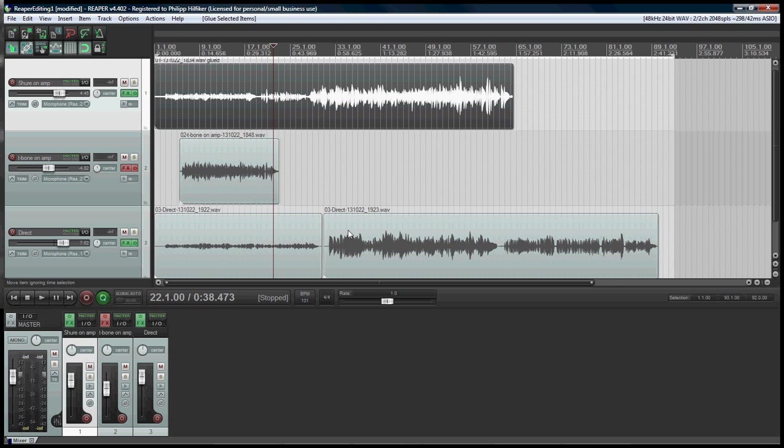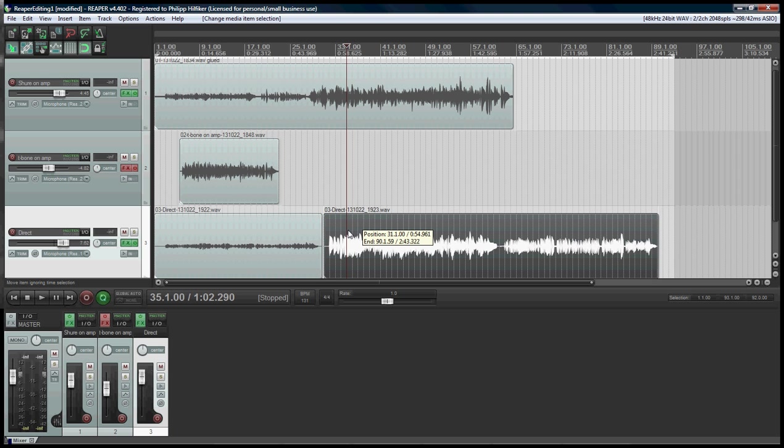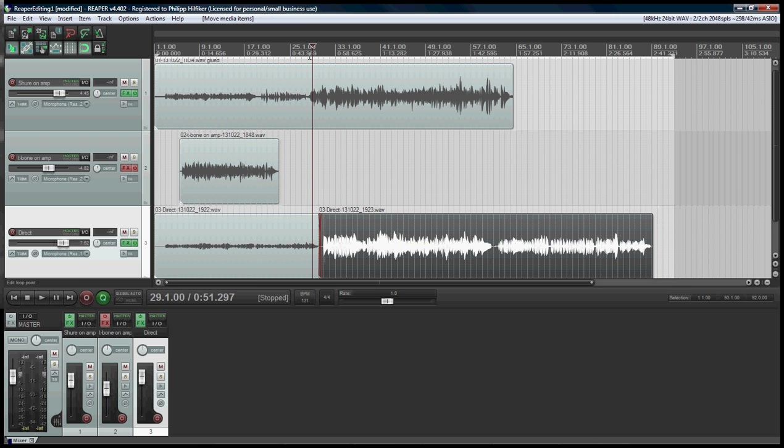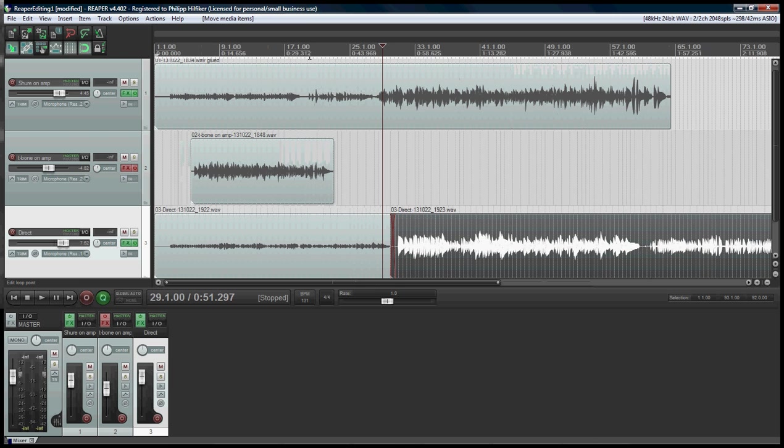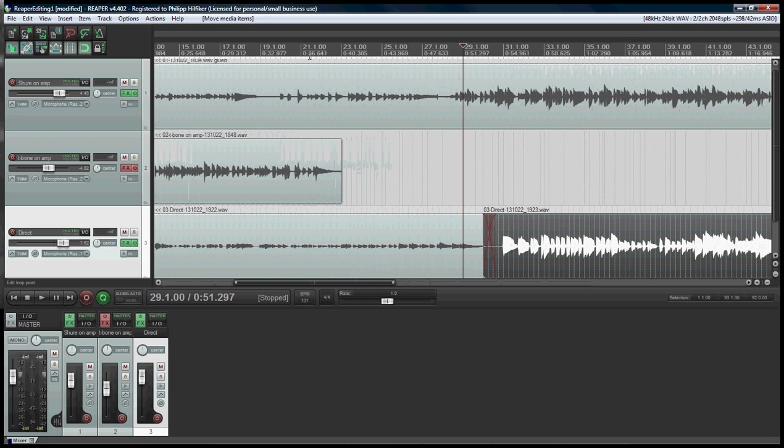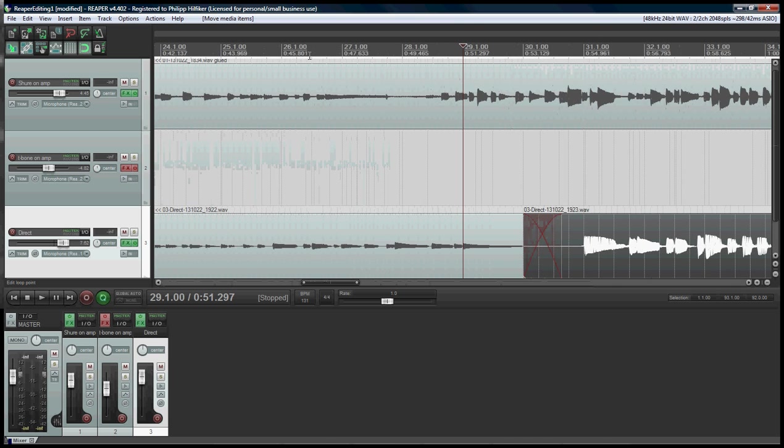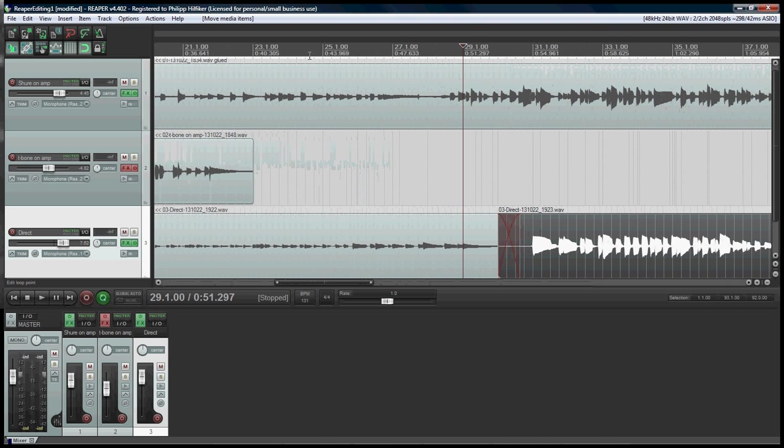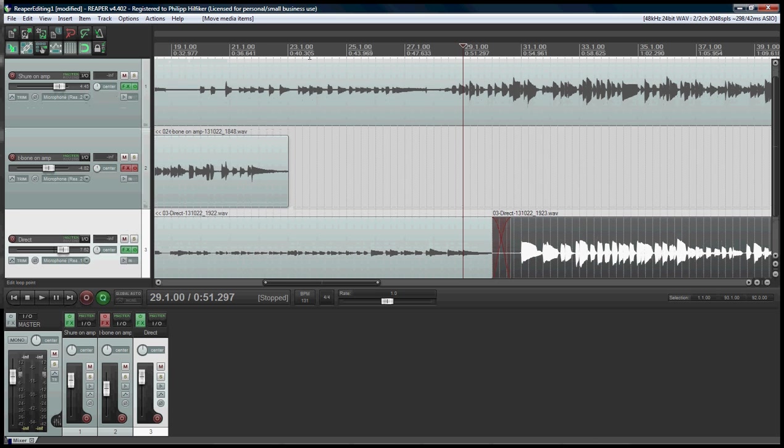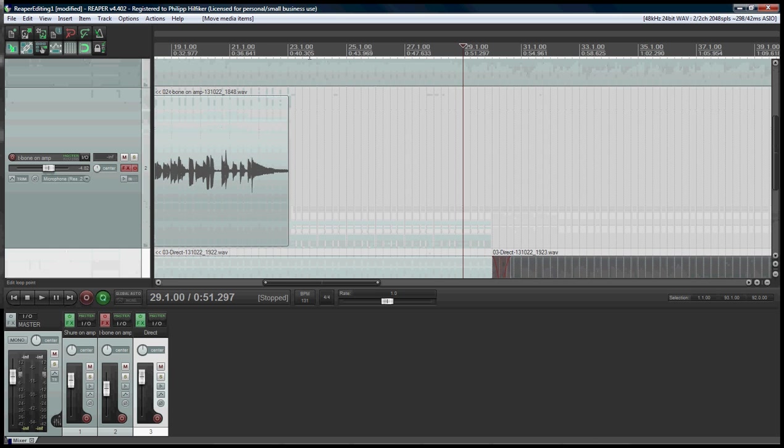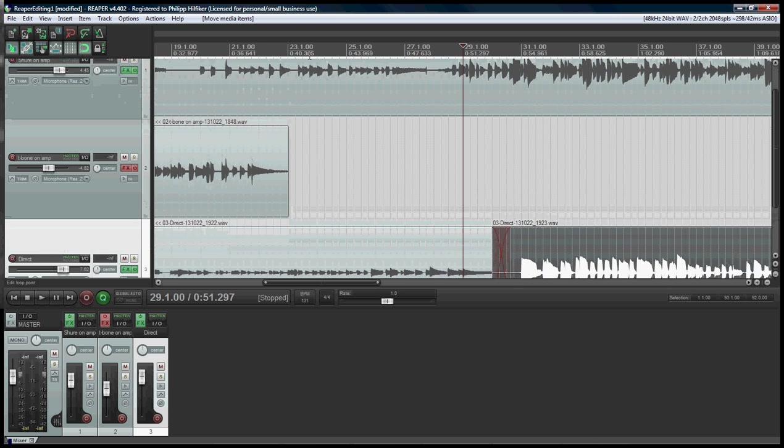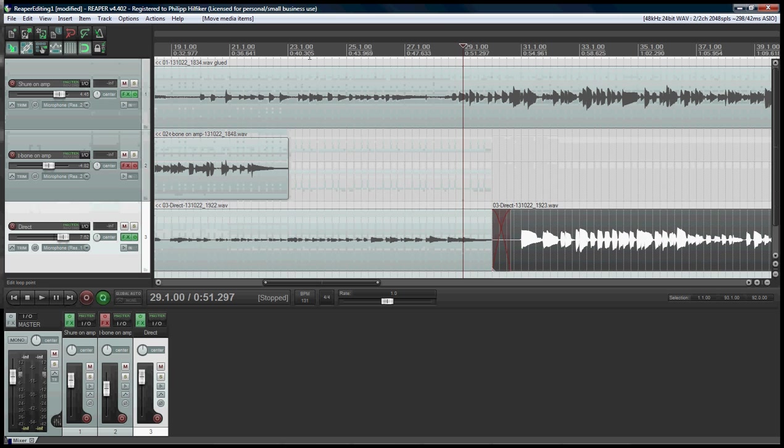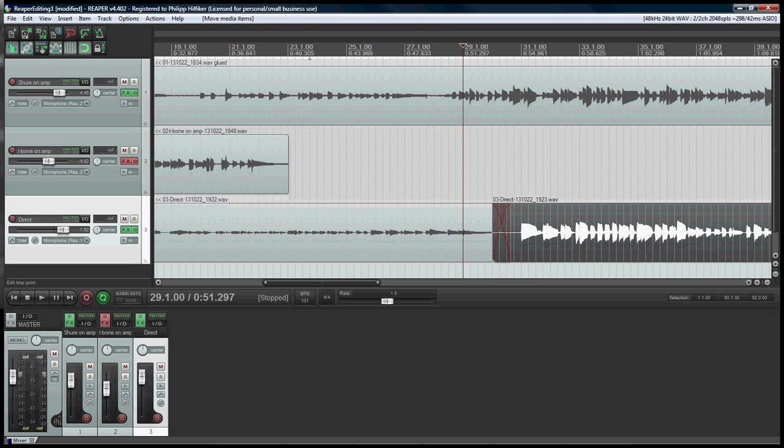If I do a similar operation down here, I might want to listen to this little element right here to make sure it actually sounds right. So I'm going to zoom in again using my arrow keys. By the way, I can use page up and page down if I want to zoom vertically. So if I want to get more or less of my tracks in view, I'm going to click up in here.